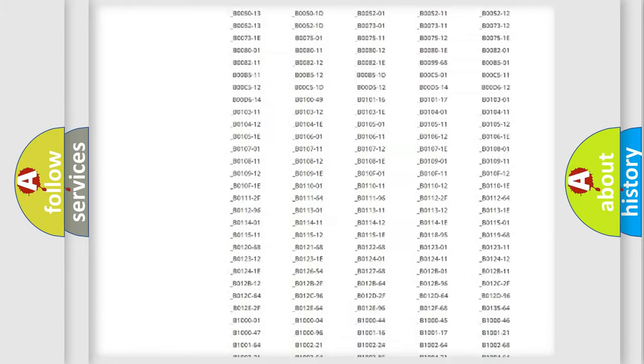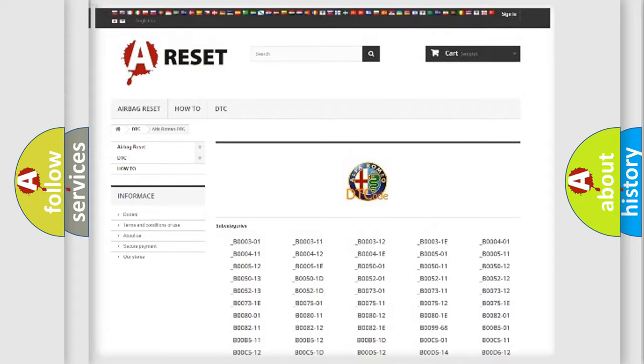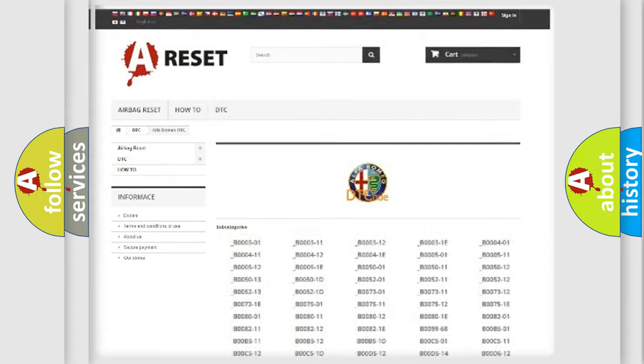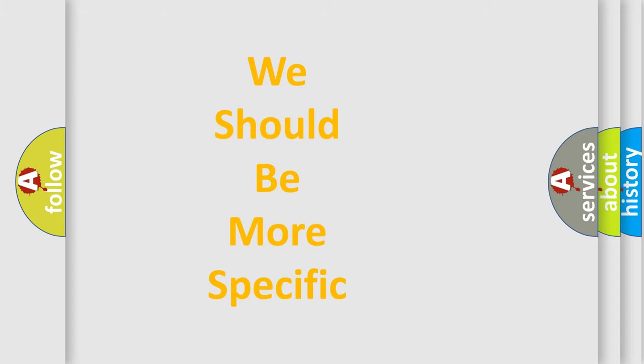You will find all the diagnostic codes that can be diagnosed in Alfa Romeo vehicles, and also many other useful things.